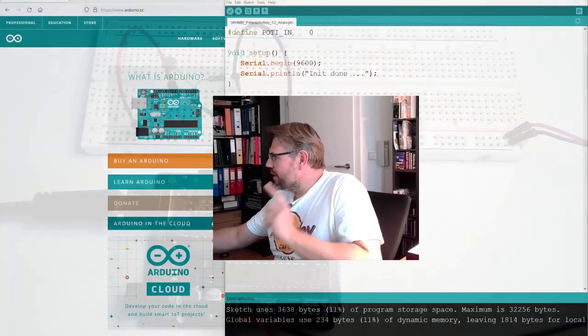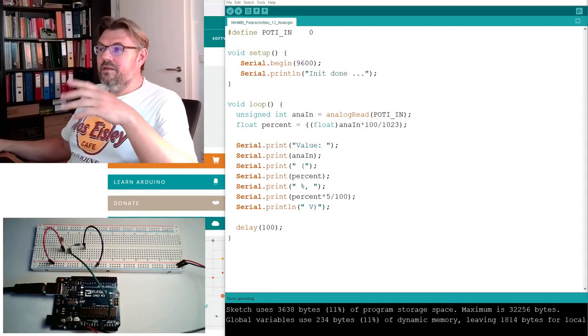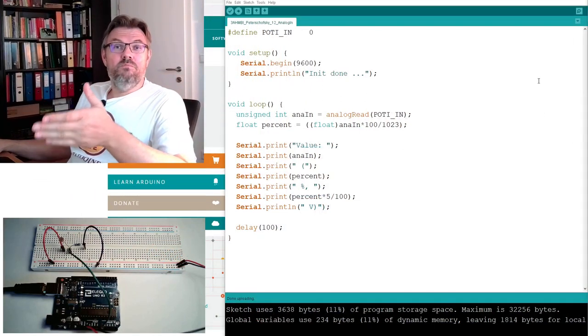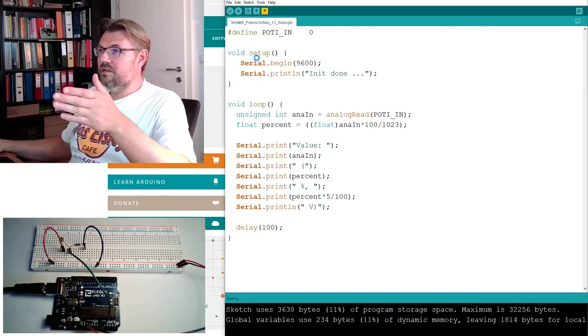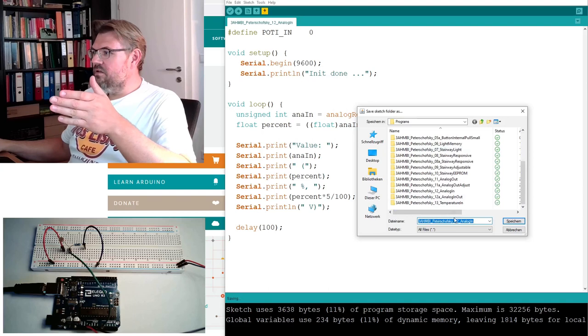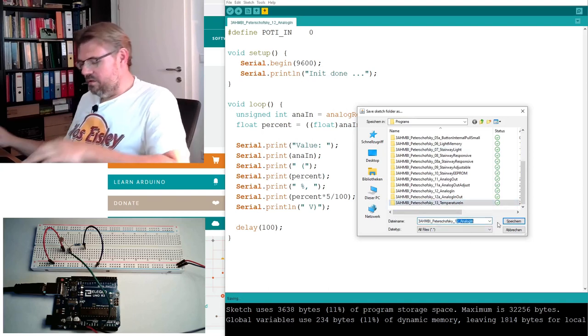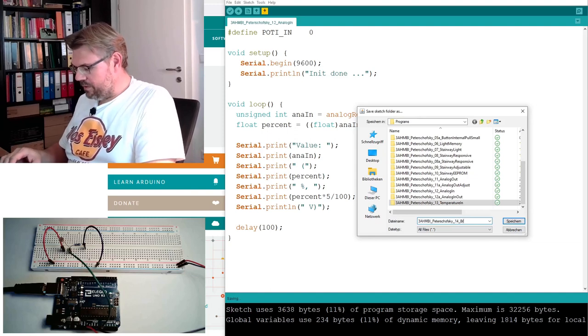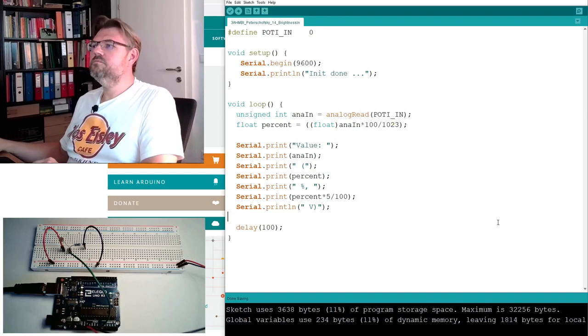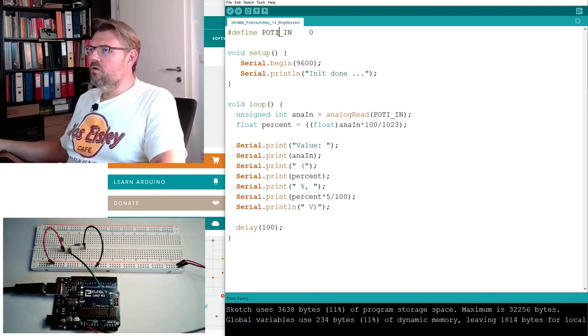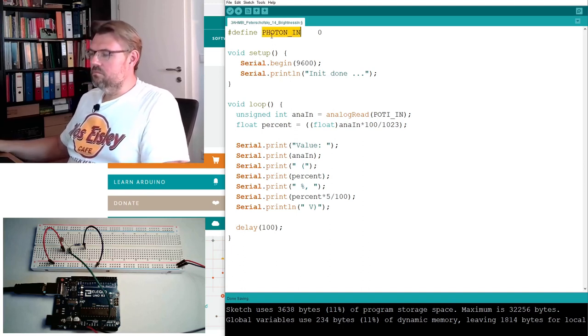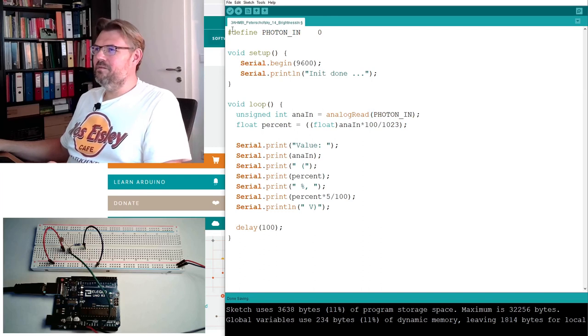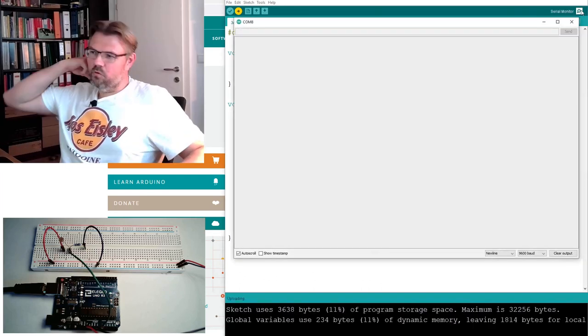We had already something like this. We have used this as analog input. I will save this under a new name, save as 14, and I will call it brightness in. And this way I will call it photon in. Just to give it another name. Now I am already uploading it. Looking at the serial monitor.